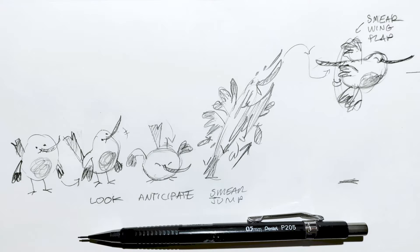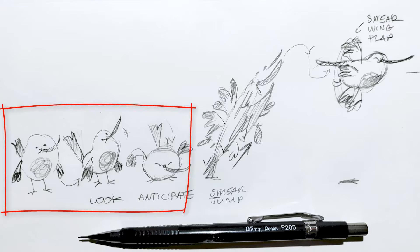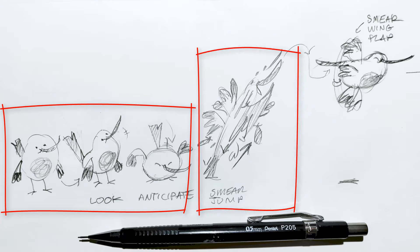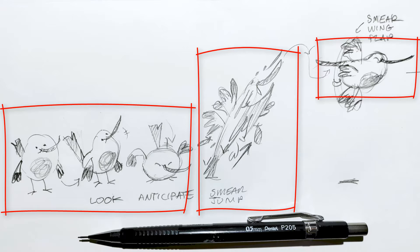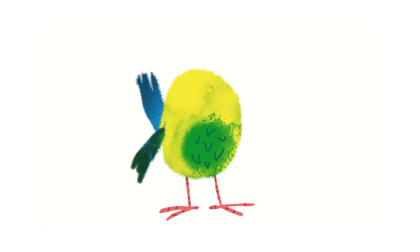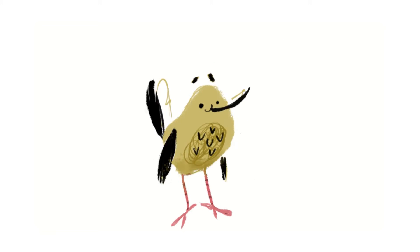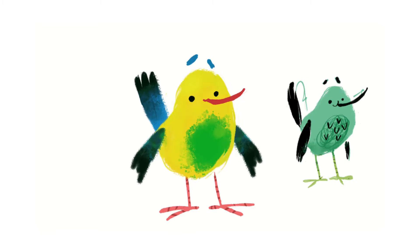In Moho, a single rigged bird can do the standing, looking and anticipation, a single drawing for the smear and another rigged bird for the flapping. Once I had my idea, it was over to Clip Studio Paint for the character designs and character drawings.